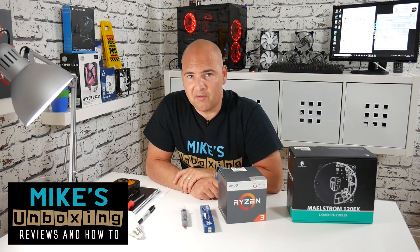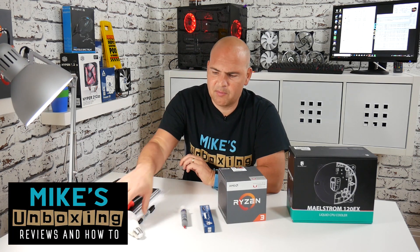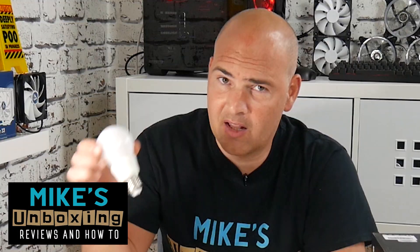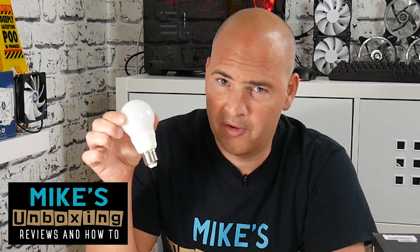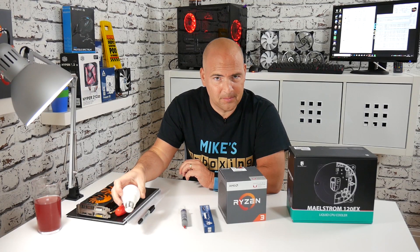Hi, this is Mike from Mike's Unboxing Reviews and How To, and recently I had myself a lightbulb moment. Stick around to find out more!